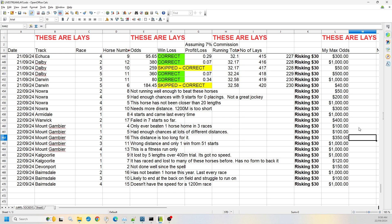Race two at Mount Gambier, number 16. The distance is too long for it. This is just a fitness run. We'll go with up to the odds of 350.